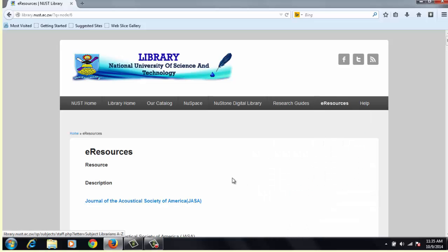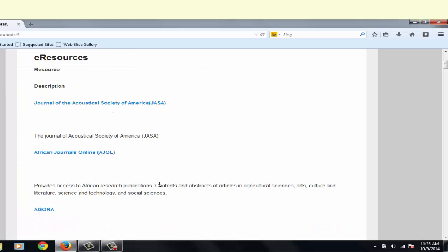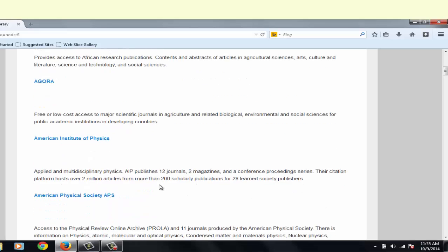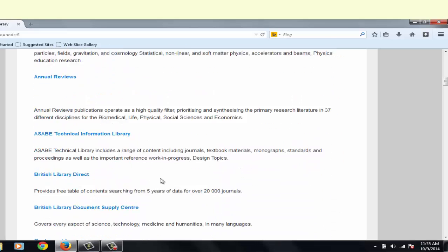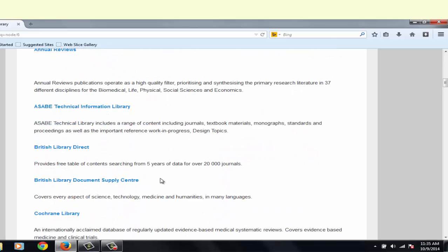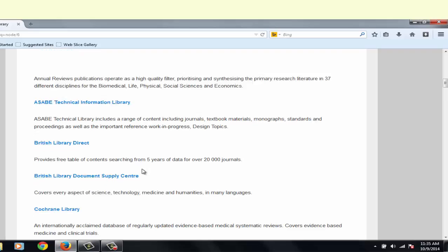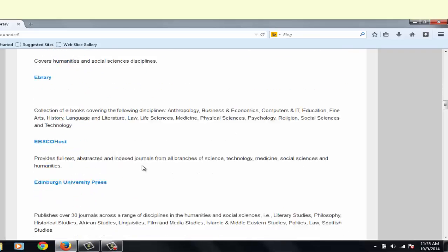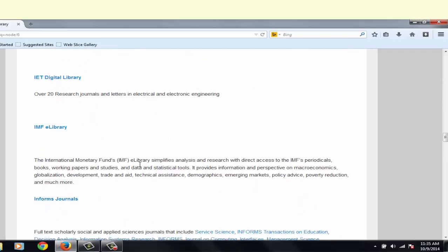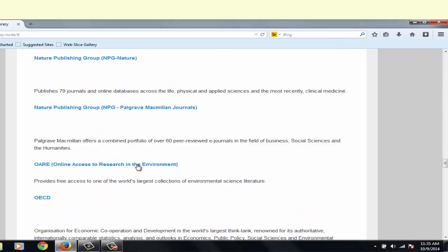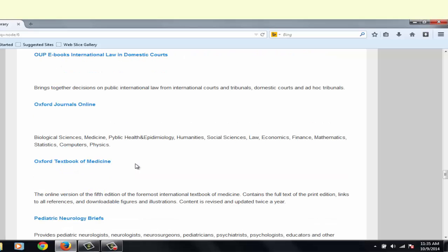When you open this list, you will realize there is a brief description of what each database contains, the subject coverage that each database contains. For example, you may wish to access the Oxford Journals Online Database. You click on that link, and it will take you to the Oxford Journal homepage.